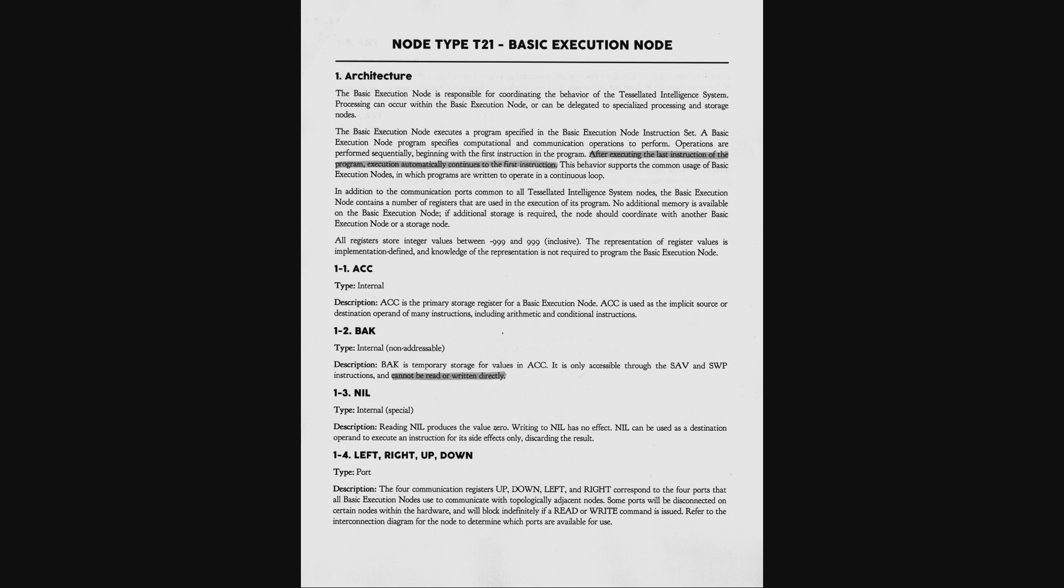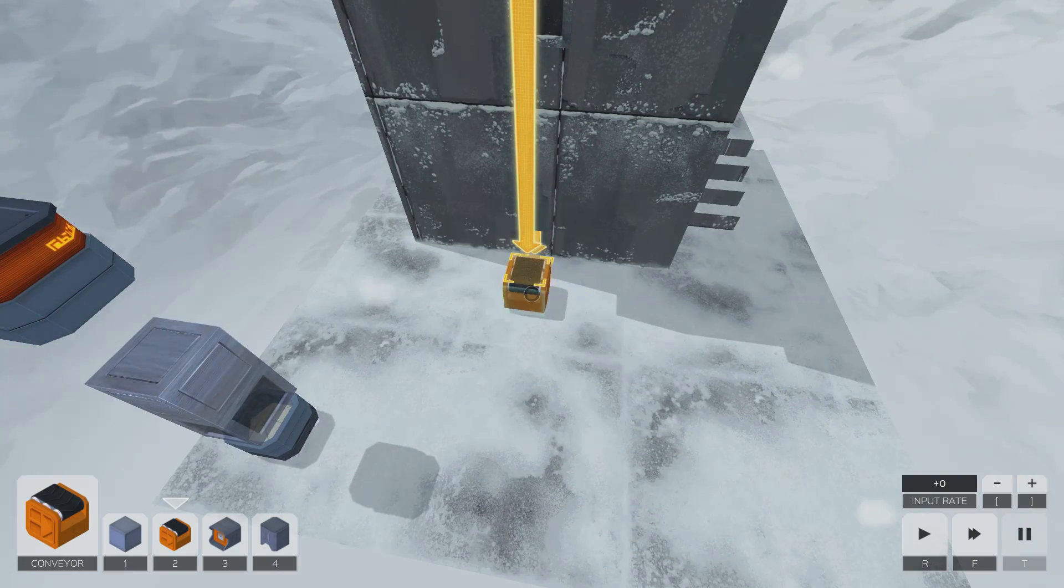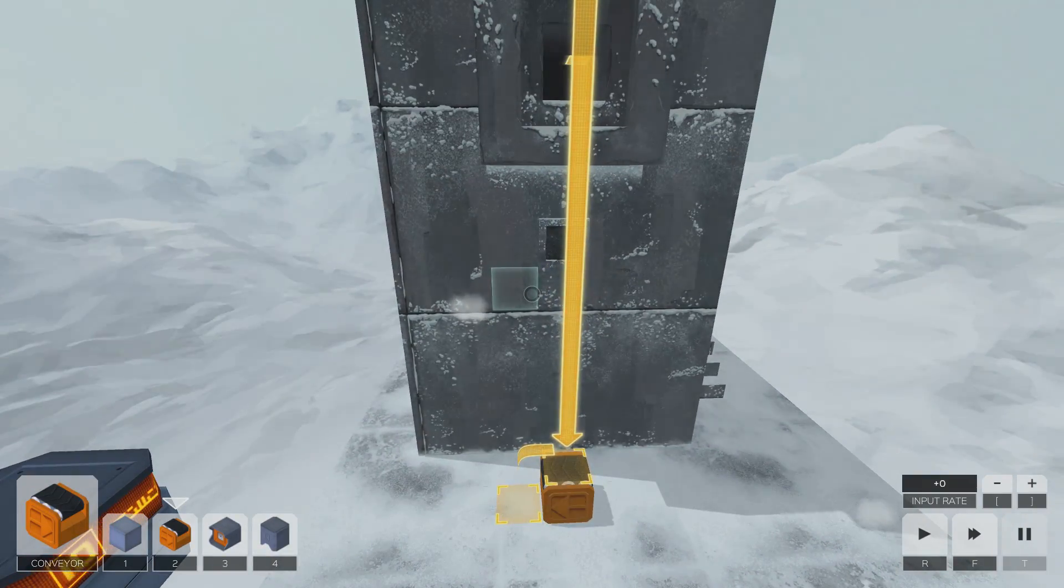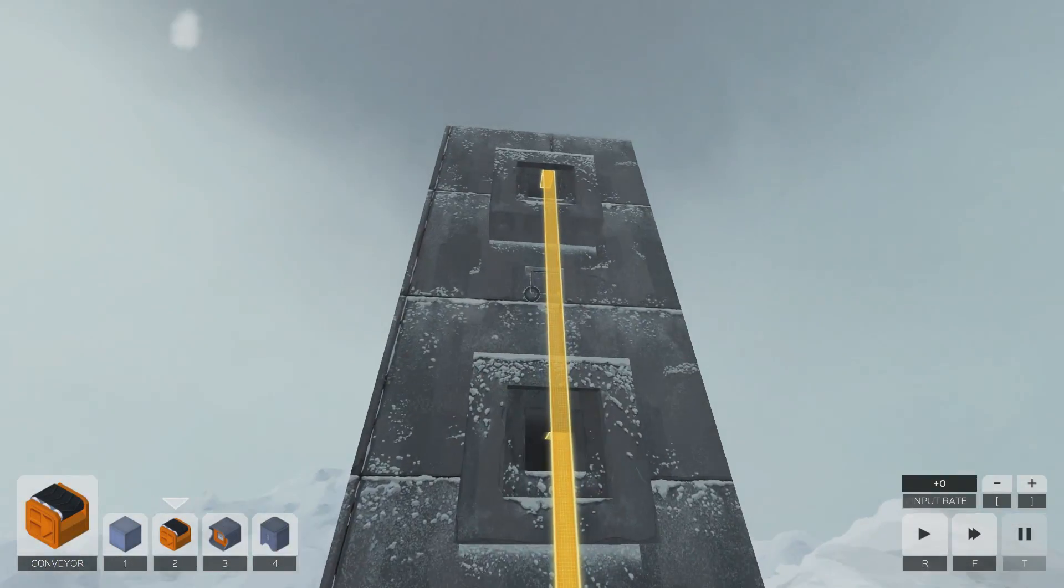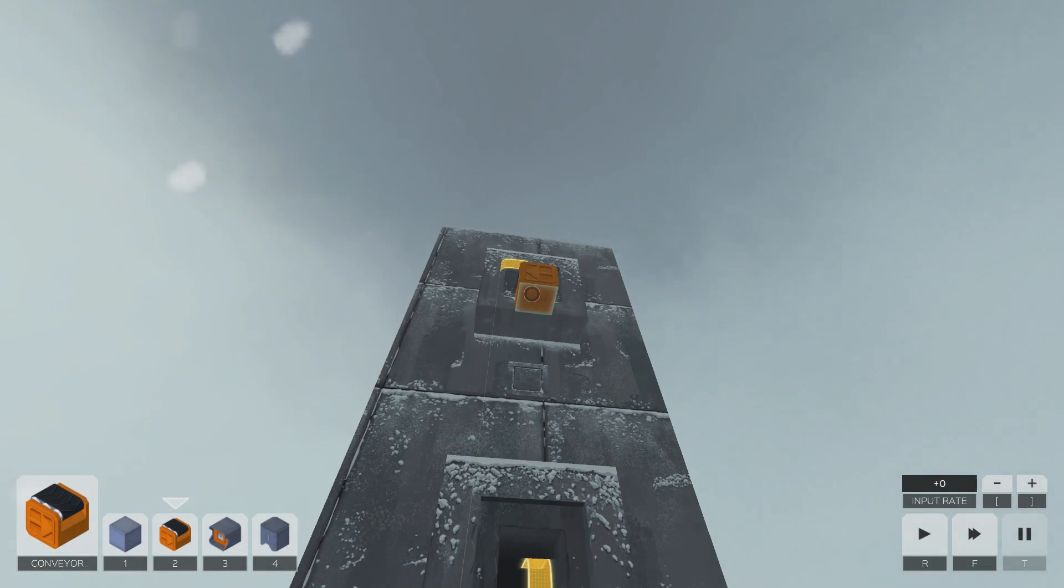This risky concept instantly hooked me, partly because games have become increasingly patronizing as they shifted away from manuals and instead relied on in-game tutorials. To Zachtronics credit, Infinifactory managed to effectively tutorialize without being condescending, but still seeing a return to this upfront approach was refreshing.